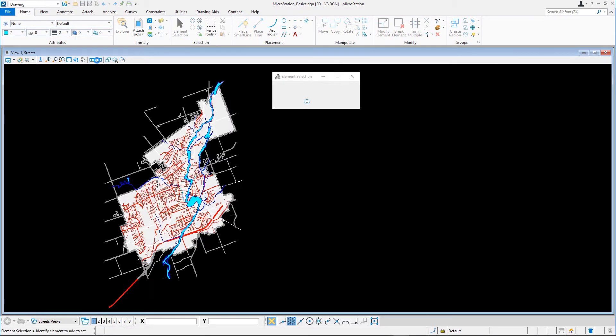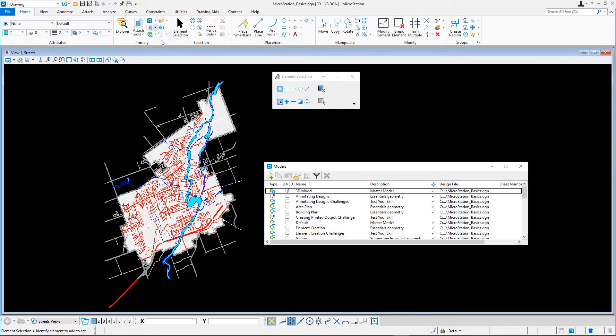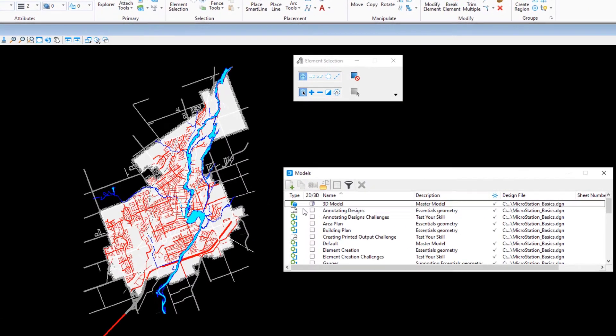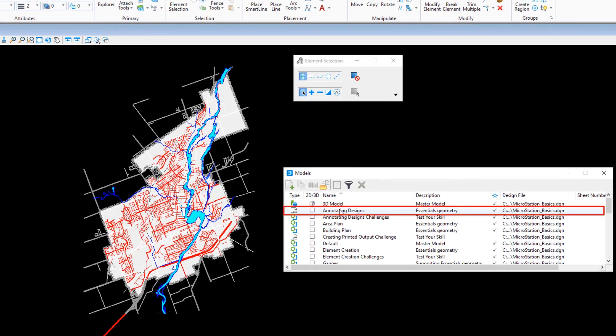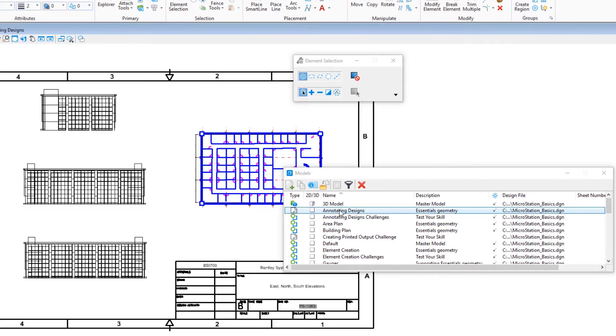Open the models dialog and open the annotating designs sheet model. Make sure it's not the annotating designs challenge design model. In the models dialog, click the create a new model tool.